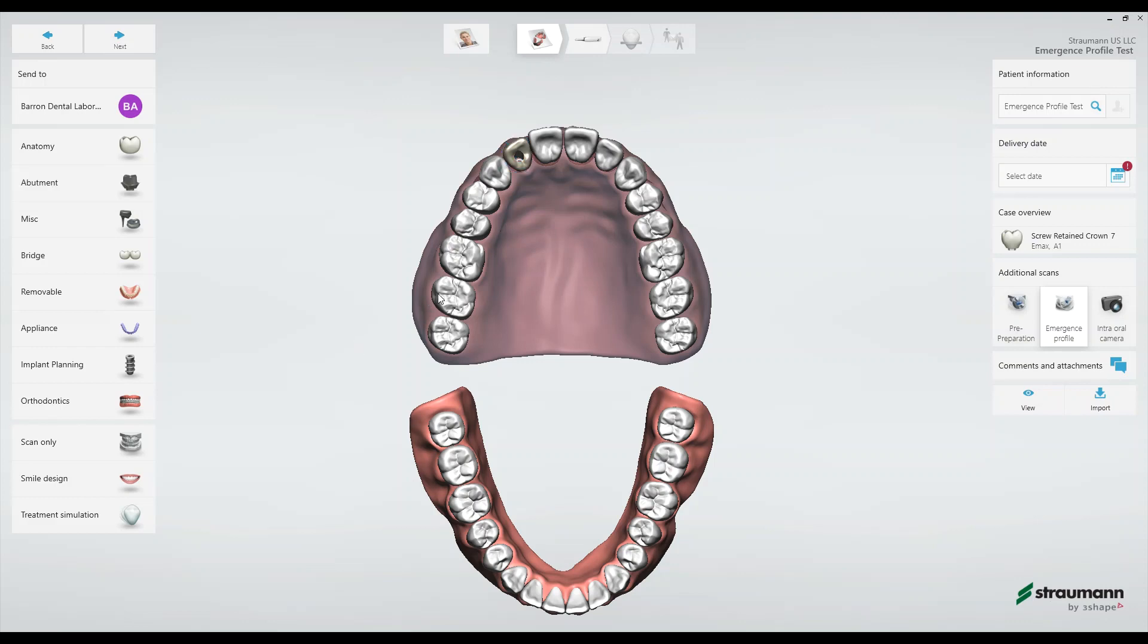One more important thing to note is over here when we have an implant scan the emergence profile is automatically selected. However, the pre-preparation needs to also be selected for this workflow. When I click that you'll see that highlight in white here.